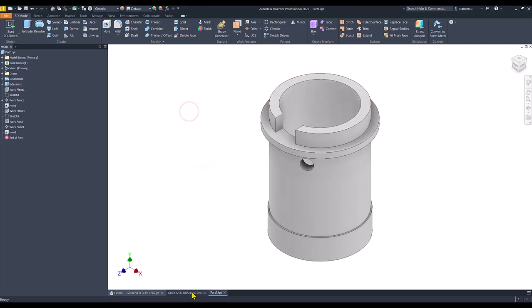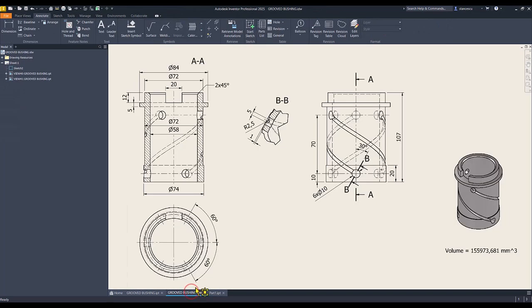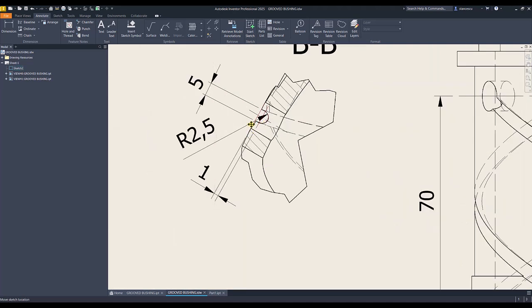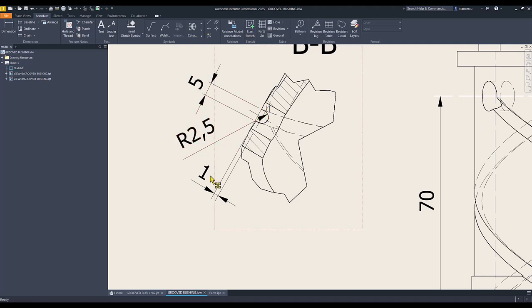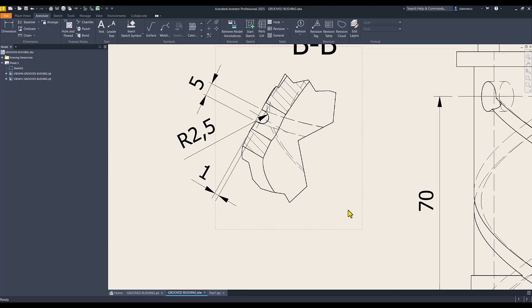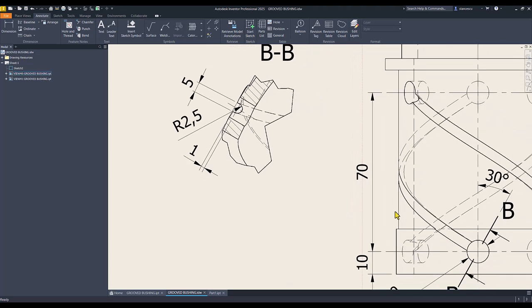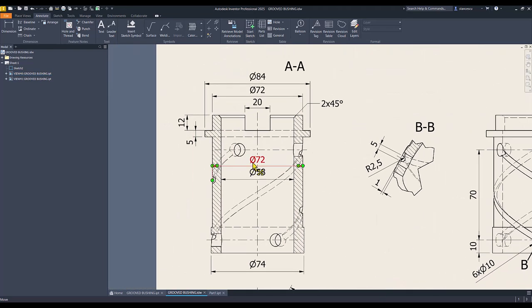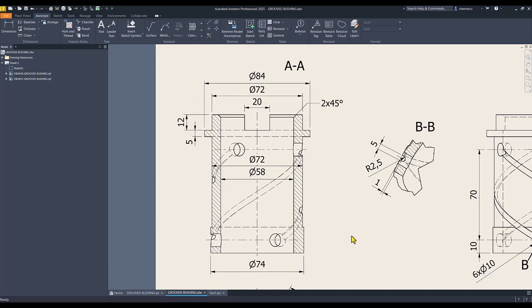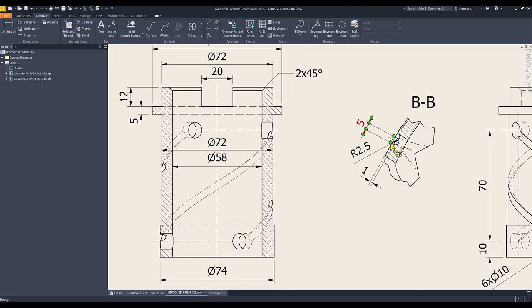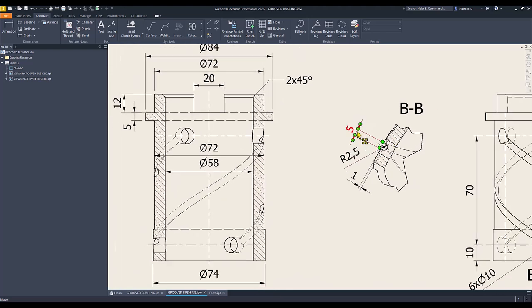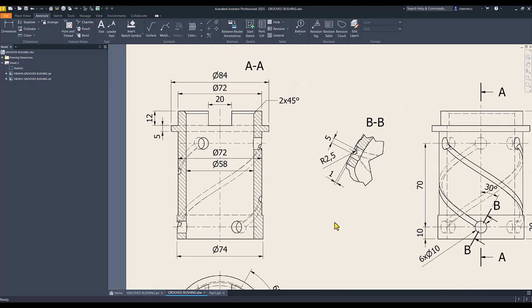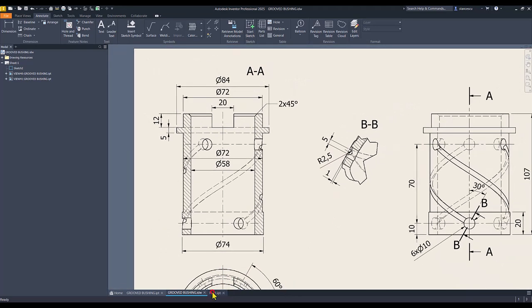Now we have to create this channel. Dimensions are here. You see, with the contour. Radius 2.5, 1 millimeter, because there is a difference between this cylinder and this cylinder. You see, 72 with the 74. 1 millimeter is here, 5, 2.5, and so on. Good.